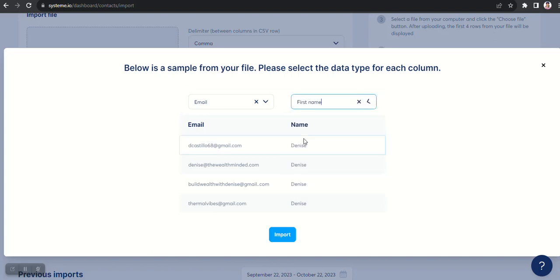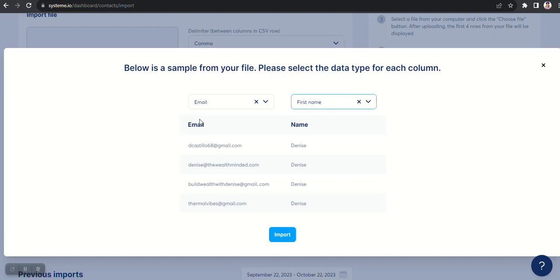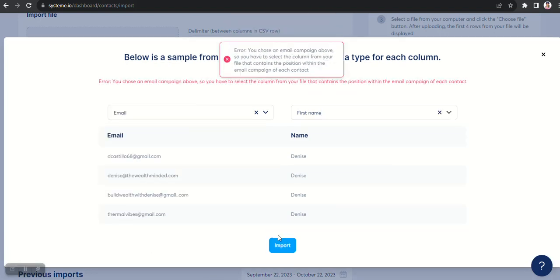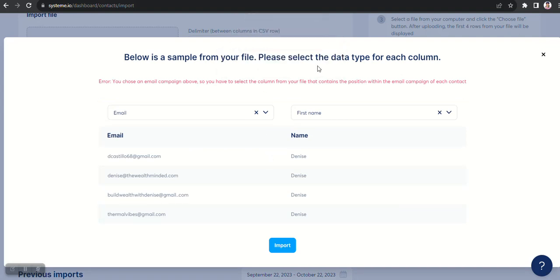And then my first column is email, and this column here labeled name, I want to designate it as first name. And then I'll click on Import.